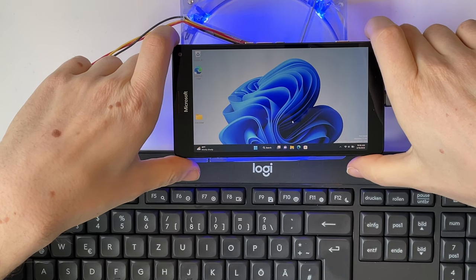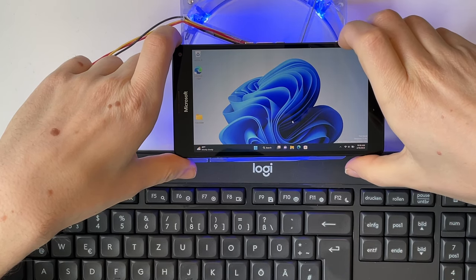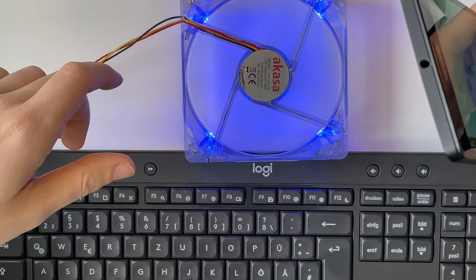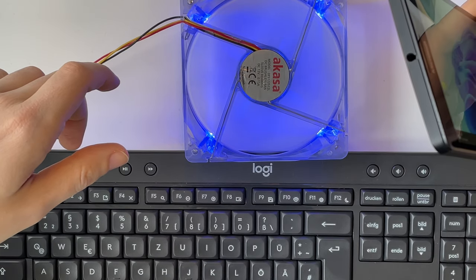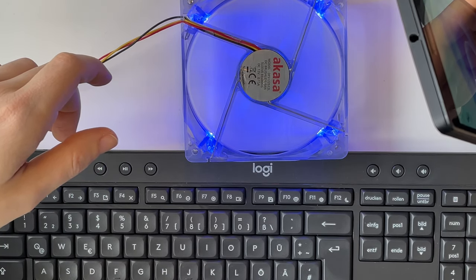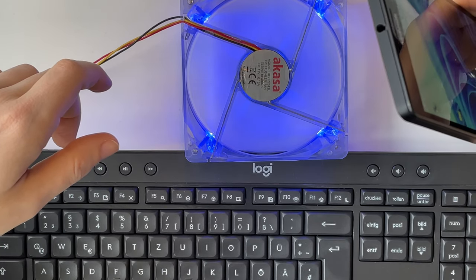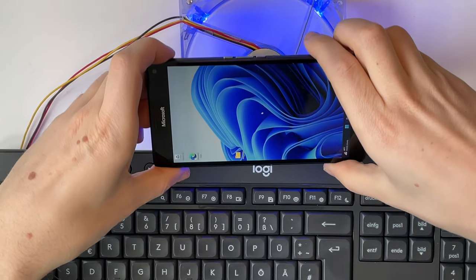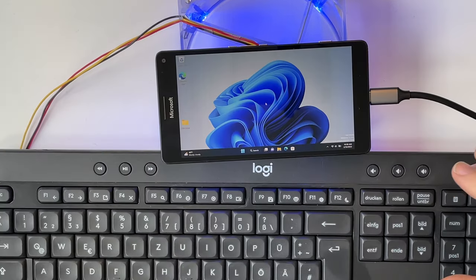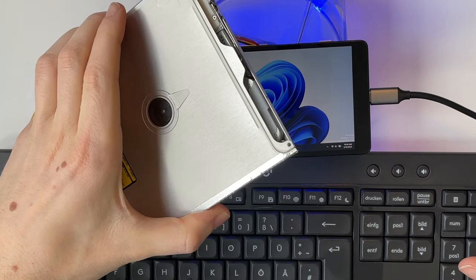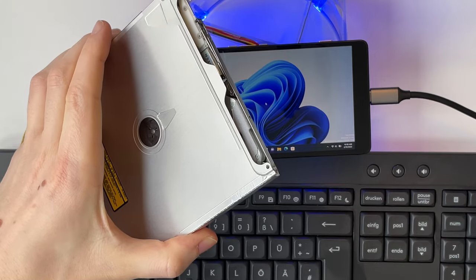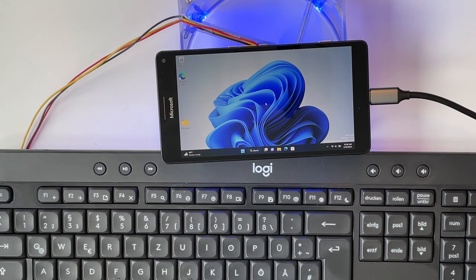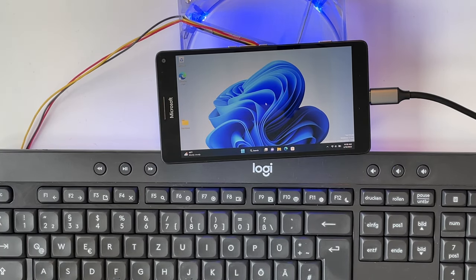So after that disappointment, let's test some games. As you can see, I added a fan to stop the phone from overheating. I also added a DVD drive to install some old games. So I would say let's just get started.